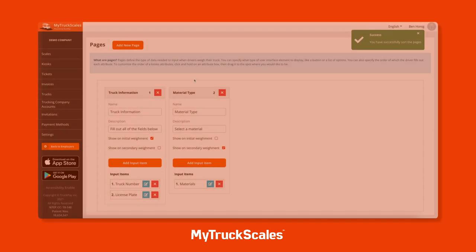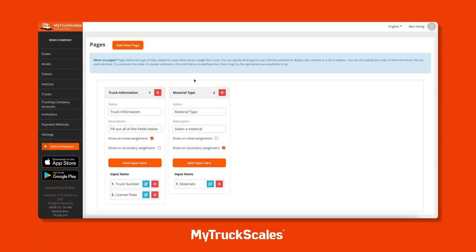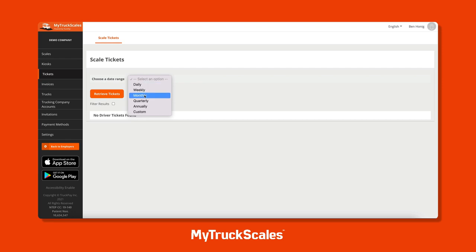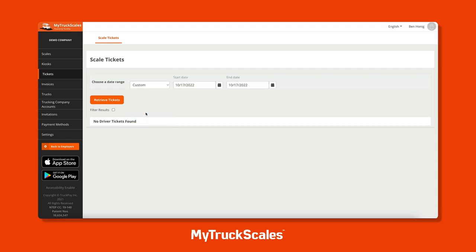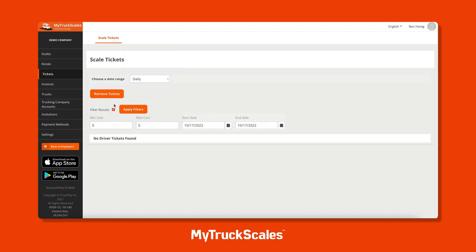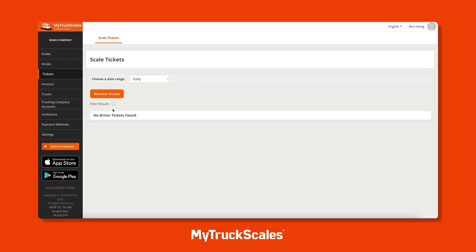Now let's click on Tickets, where you'll be able to see all of your scale e-tickets in real time. You can filter them by daily, weekly, monthly, quarterly, annually, or custom date ranges. You can also filter them by price when looking through paid weigh tickets.